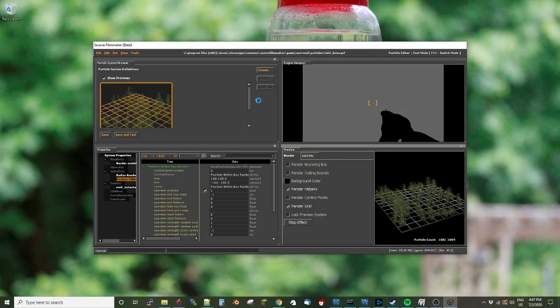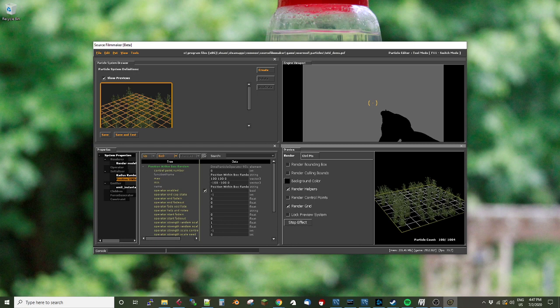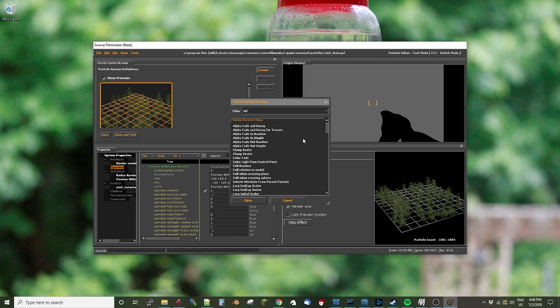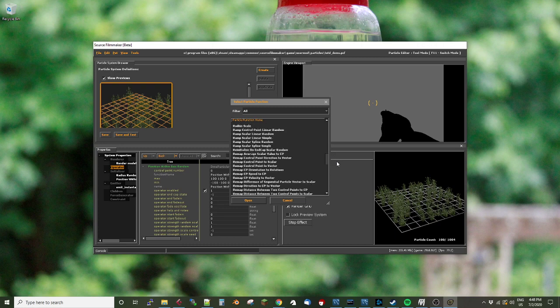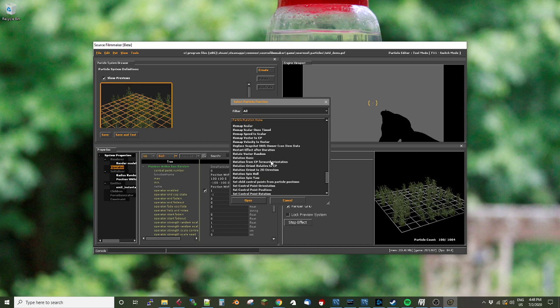So the first one I want to do is change the fact that it won't change its orientation. That's the thing that we're trying to solve here. That's what this tip is about. And in order to do that, we're going to go back to the particle editor, and I'm going to add an operator. An operator is going to be, and the operator we want is called rotation from control point forward orientation. How about that. It says rotation from CP forward orientation. That's rotation from control point forward orientation.